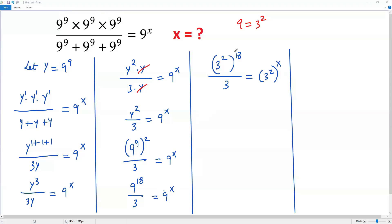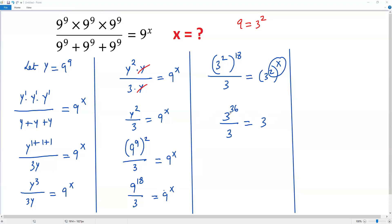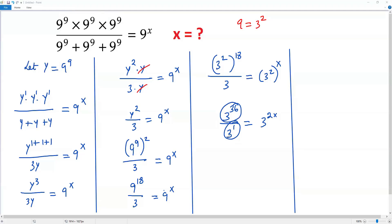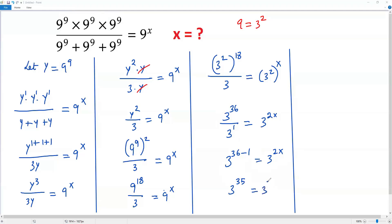Again using the power-of-a-power rule, I multiply the exponents. So I'm getting 3 to the power 36 over 3 equals 3 to the power 2x. For the 3 in the denominator, I assume an exponent of 1. Dividing two terms with the same base, I use the quotient rule — writing the base once and subtracting exponents — giving 3 to the power 36 minus 1, which equals 3 to the power 2x. So 3 to the 35th equals 3 to the 2x.